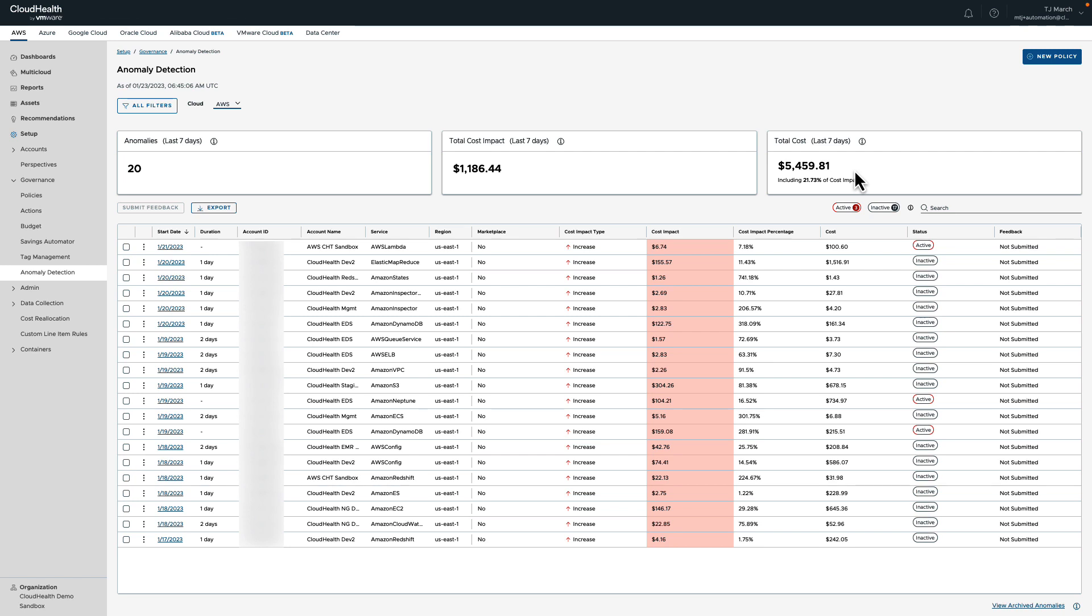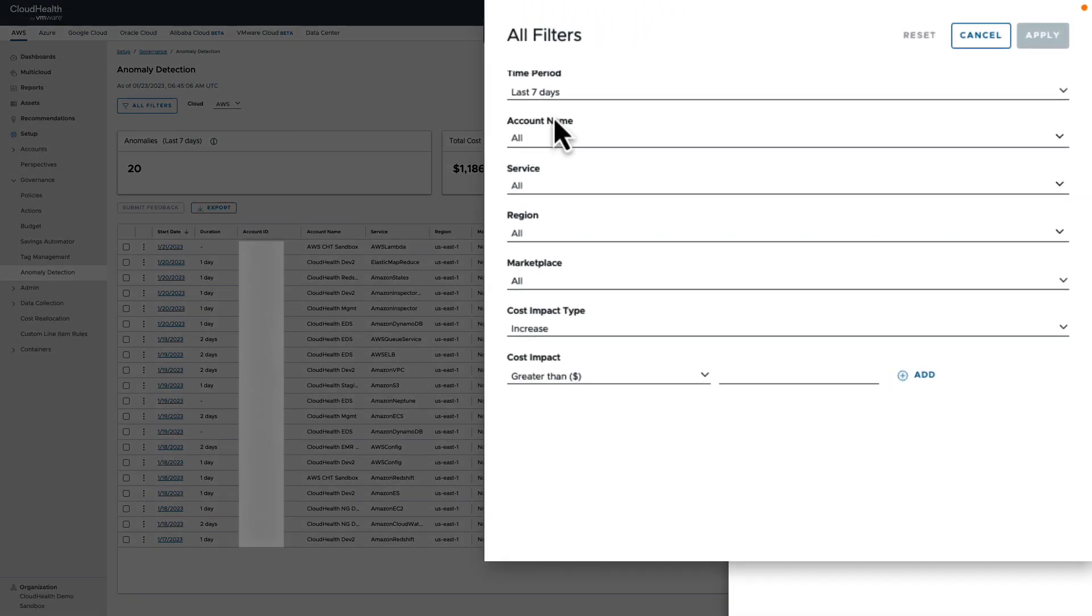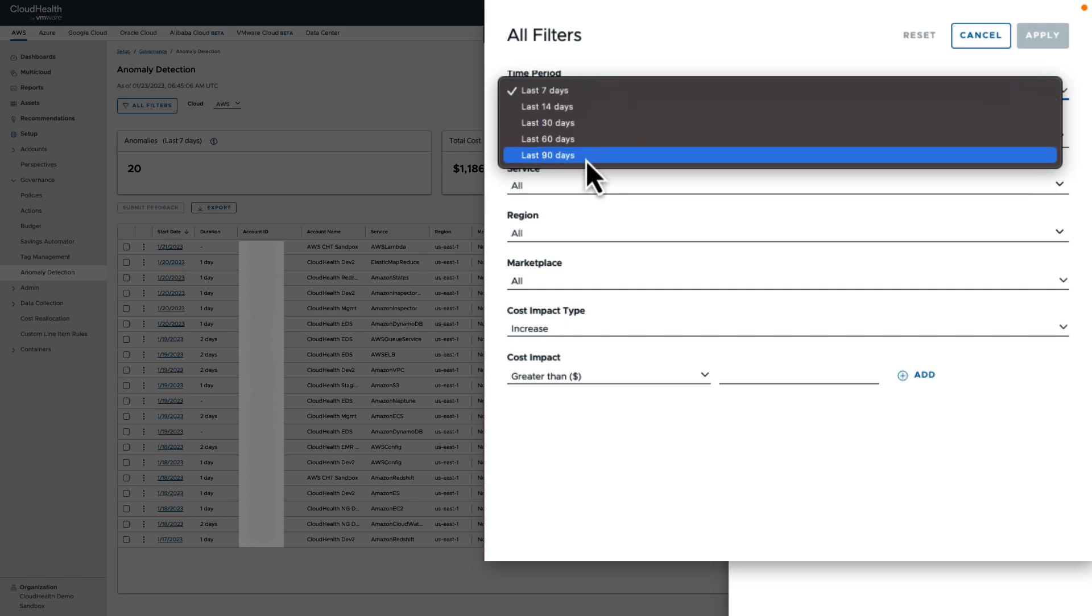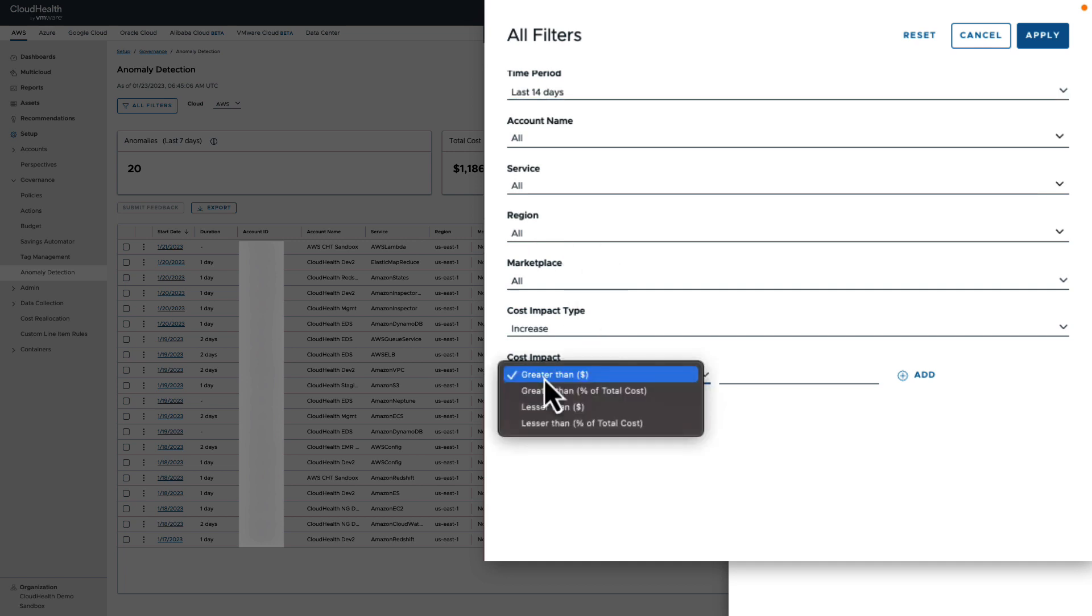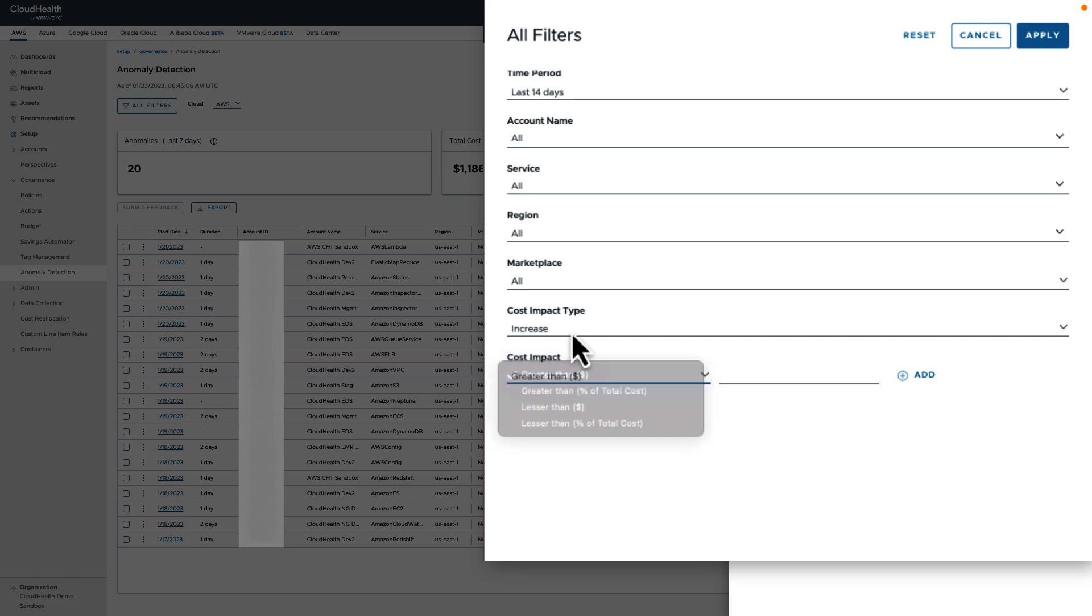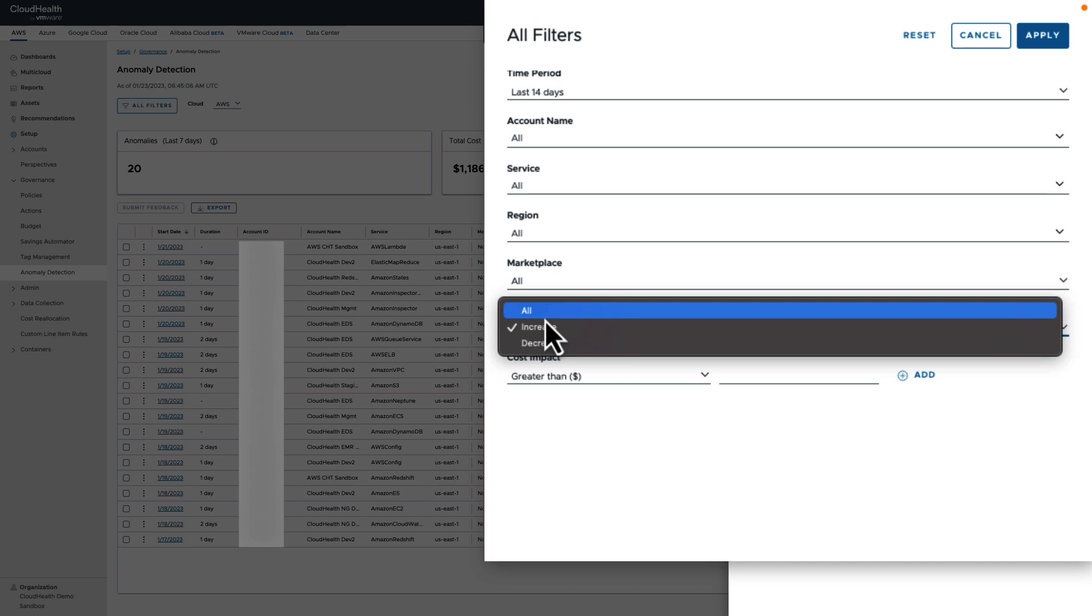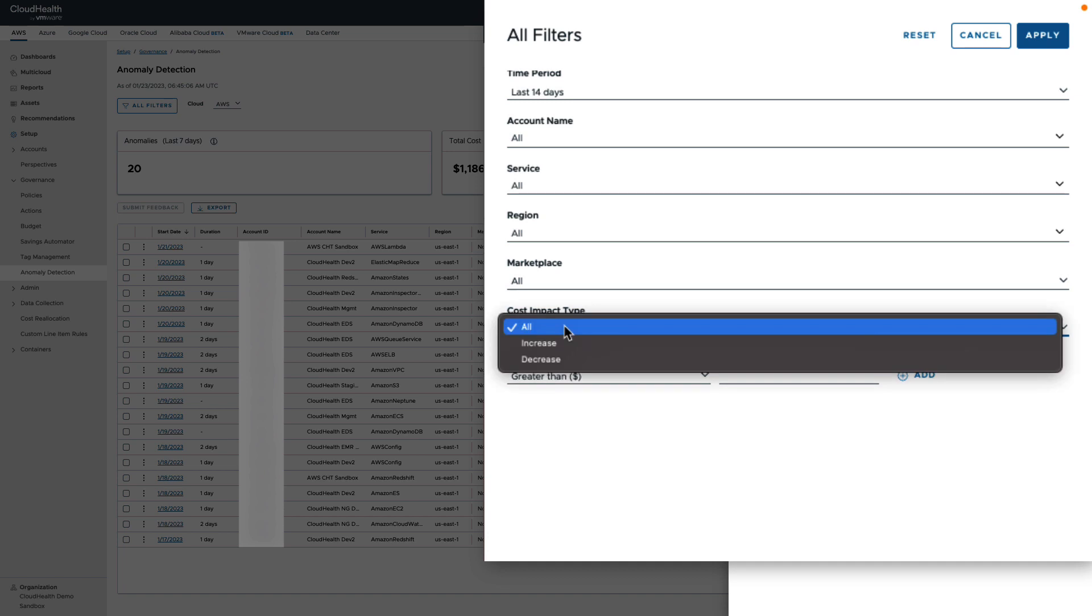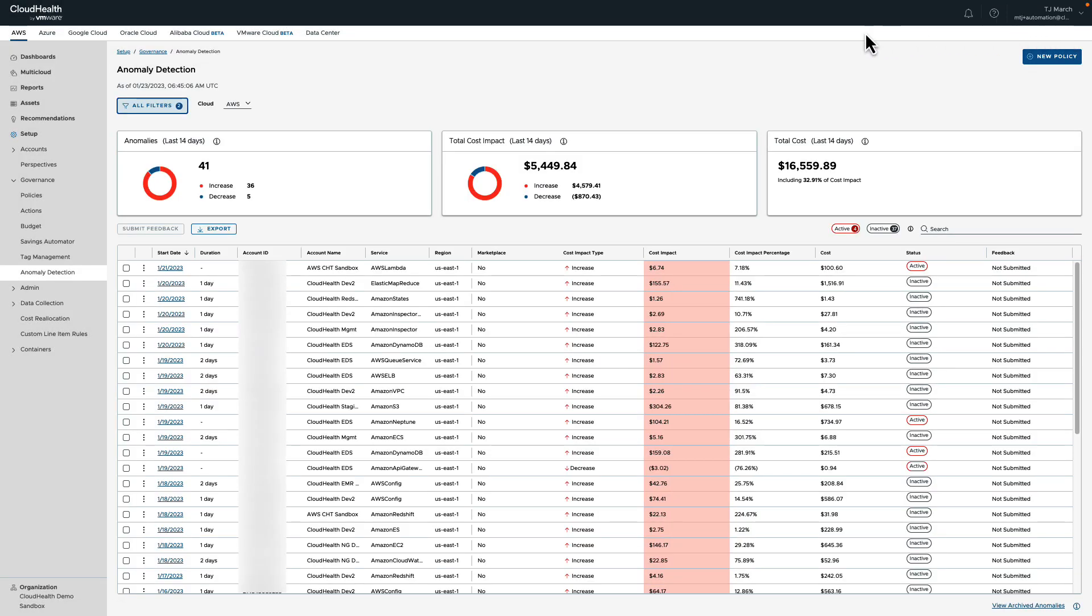Now the data we see in the table below is based on our default settings. If we navigate up to All Filters, we can begin to drill down to some of the other metrics that will allow you to make the data more meaningful and actionable. Maybe we want to see a longer time frame, which in this case we offer up to 90 days worth of data, or maybe we'd like to drill into a specific service, cost account, or region, or maybe we want anomalies above a specific dollar amount or percentage of impact. In addition, by default the system only displays cost increases. If we want to see instances where there was a cost decrease, we'd navigate to Cost Impact Type and then turn on All. Once we've made the filter changes we want to best understand our infrastructure, we can click Apply.